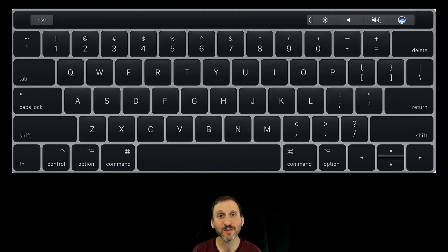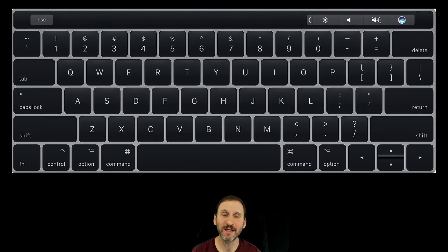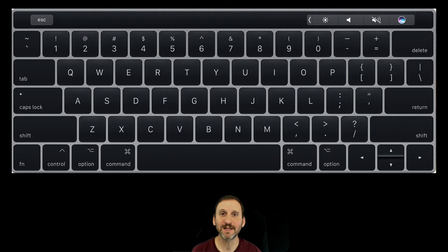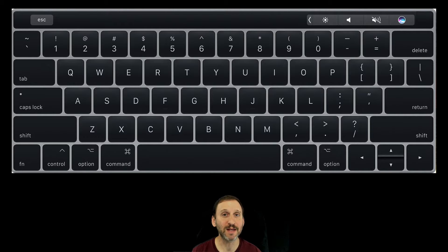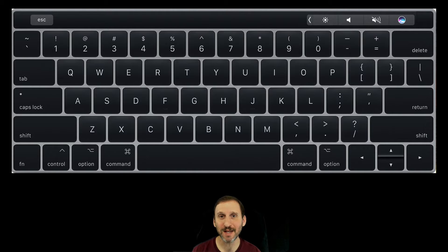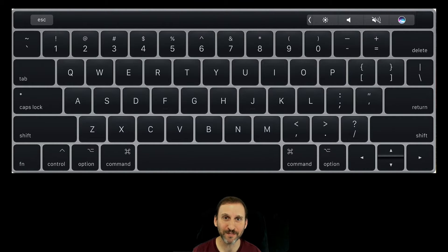If you're new to Mac you may have some questions about the modifier keys on the Mac keyboard. A modifier key is a key like Shift. For instance, if you were to type the letter A you would get a lowercase a, but hold the Shift key down and you get an uppercase A. Other modifier keys include the Option key, the Command key, and the Control key.